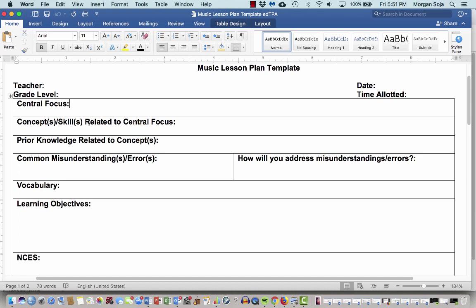However, in our class, when we're doing our peer teaching, you're going to be teaching portions of lessons. So you might not have a ton of central focuses up here. You might have just one or maybe two. So let's talk about what those things might be.